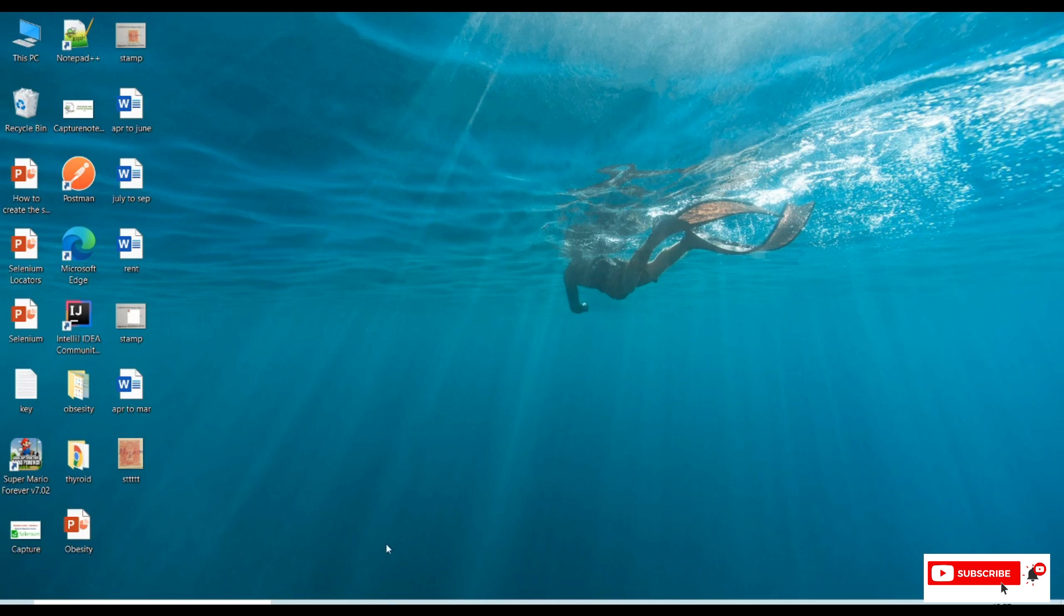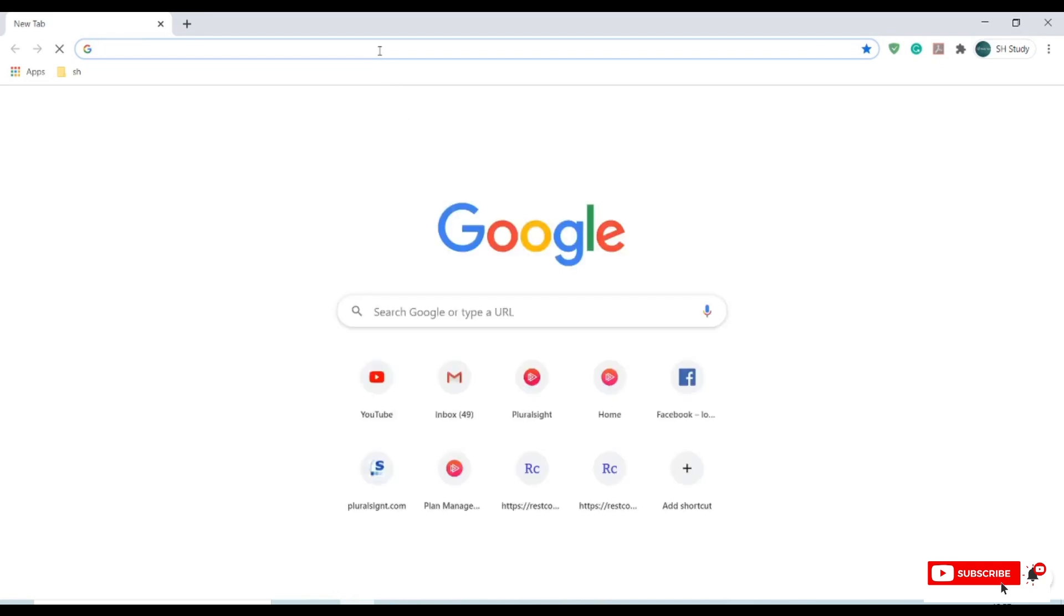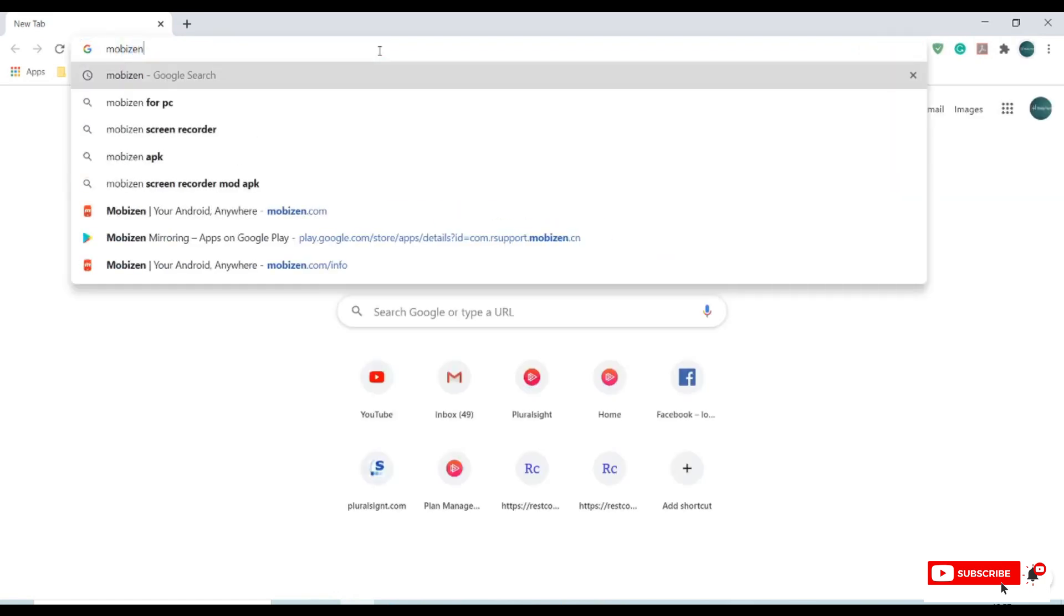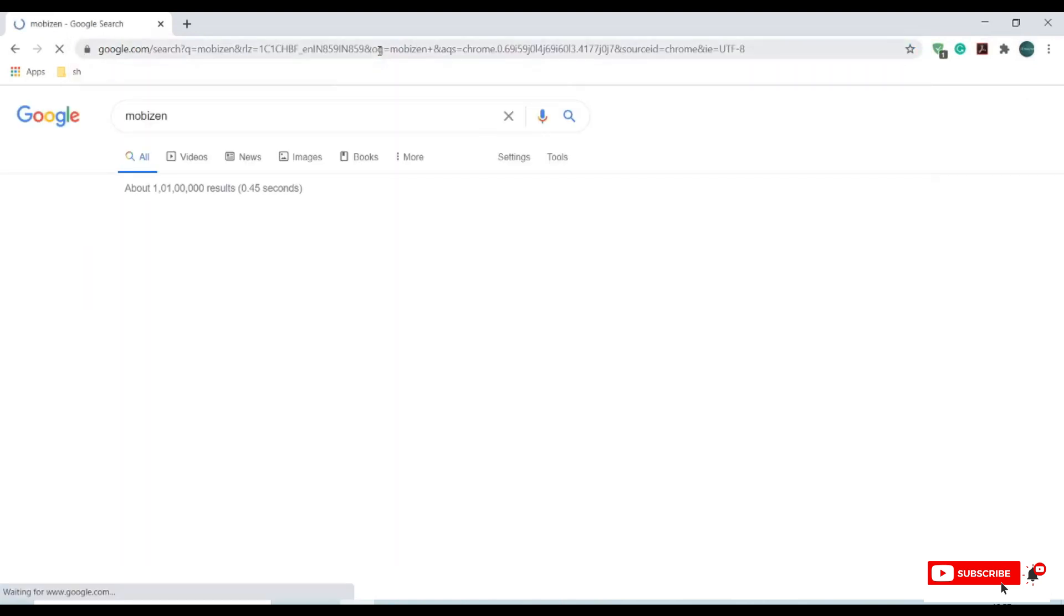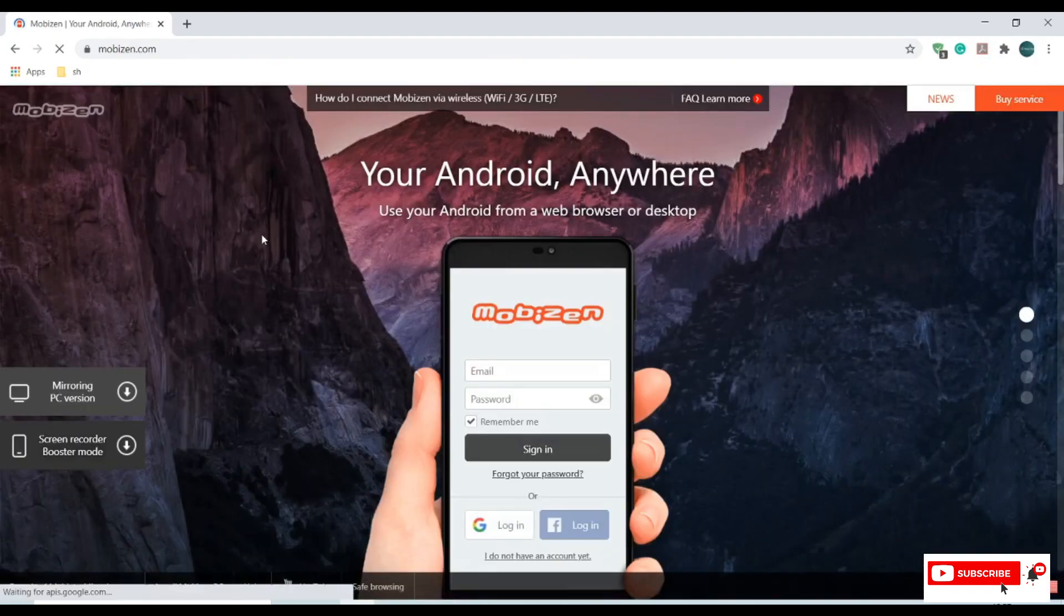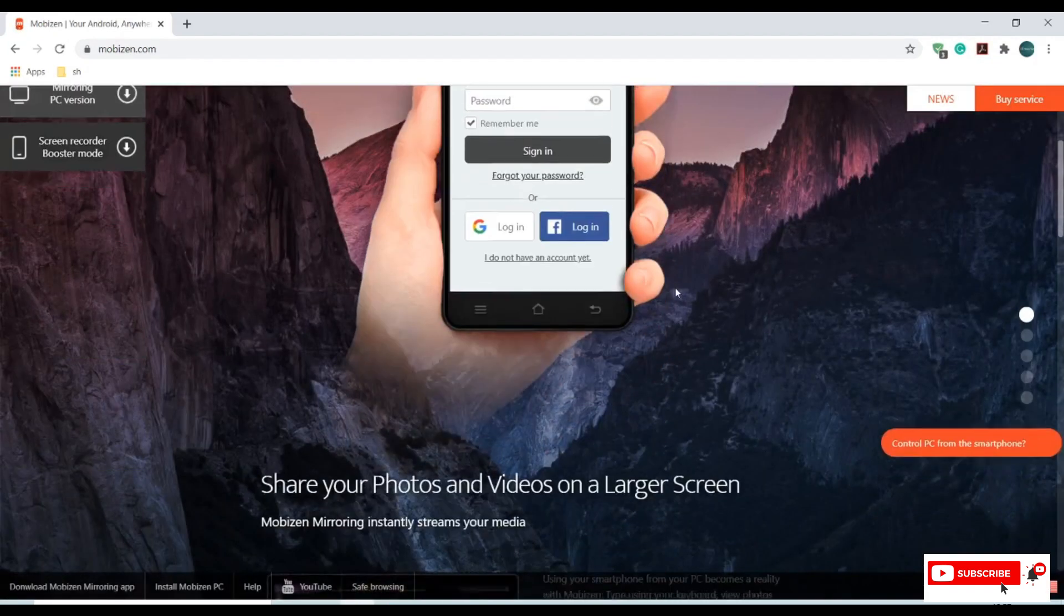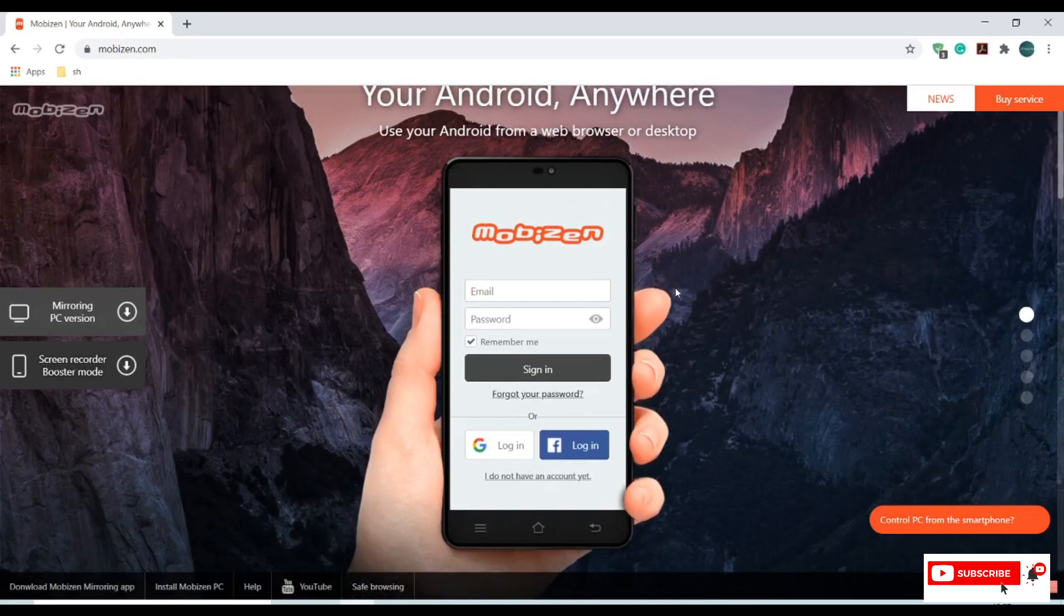Let's open our Chrome browser and type for Mobizen. Click on Mobizen - Your Android Anywhere. This is the official site for Mobizen. We need to download Mobizen for PC, the mirroring PC version.